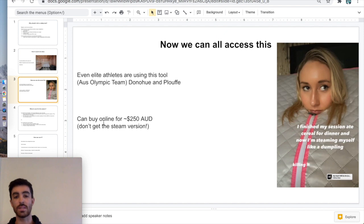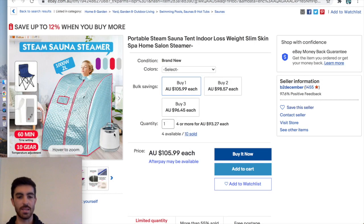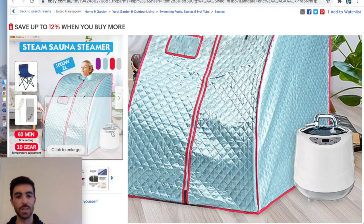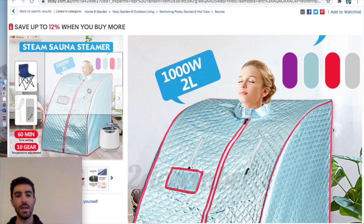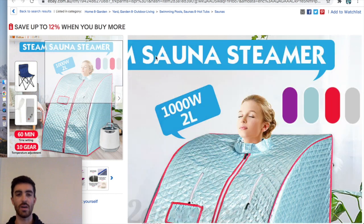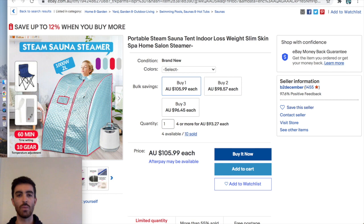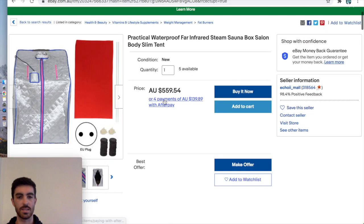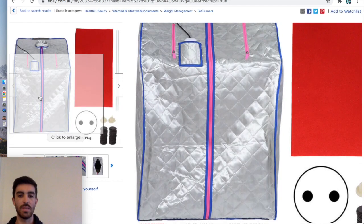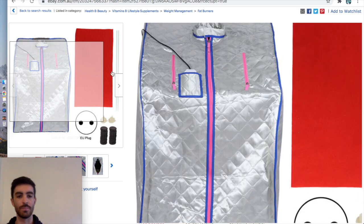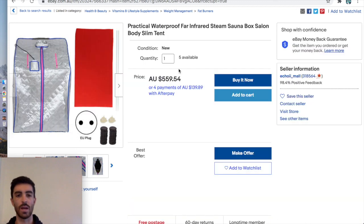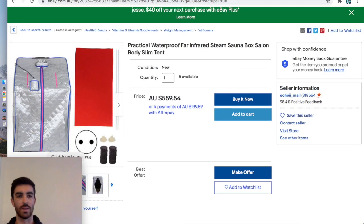But don't get the steam version. There's a version which I'll bring up now, this one that has this little steam attachment which plugs in and pumps in steam. That's probably not going to work because it's not going to get hot enough. You need to get one that looks like this, which has the heating elements in that I showed you at the start of the video. Just be aware if you do go shopping around for one of these.